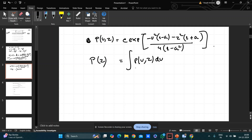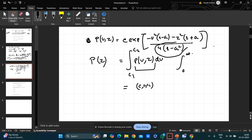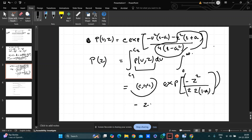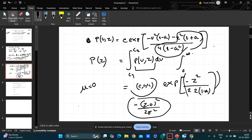To get p(z), integrate over u with suitable limits. After integrating over u, the result is a constant times exp[−z²(1 + a) / (4(1−a)²)]. Writing this in standard Gaussian form (z − 0)²/(2σ²), we find μ = 0 and σ = √(2(1 − a)).